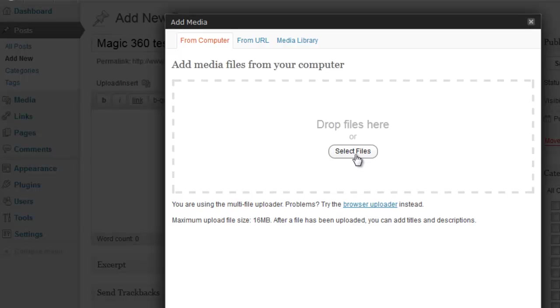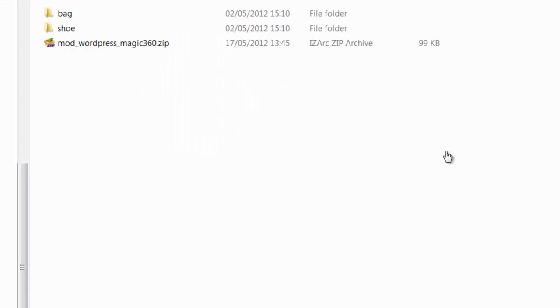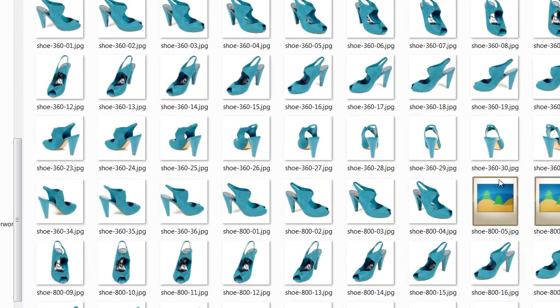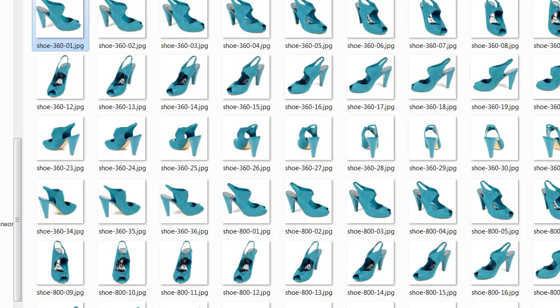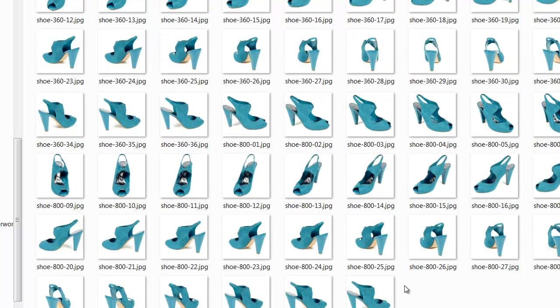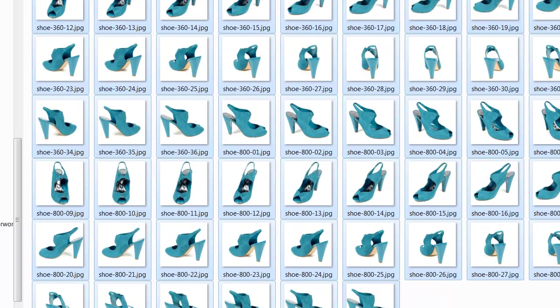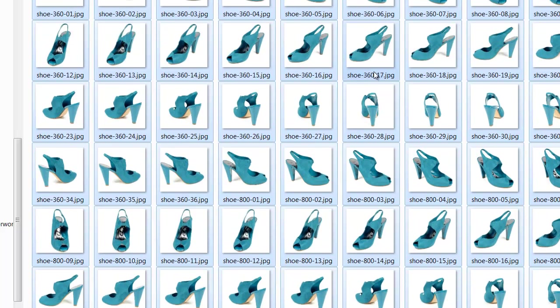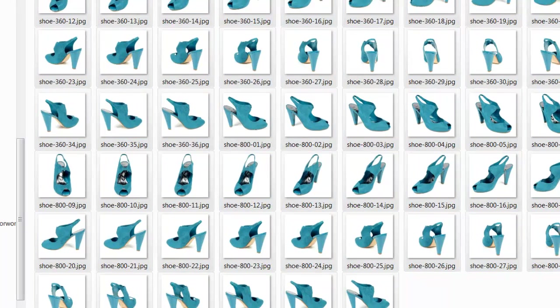The next thing is to upload our images, all our 360 images. You need quite a lot of 360 images for a really smooth spin. We suggest about 36 images, and if you want to zoom as well then you'll need an extra 36, so 36 smaller ones of 36 big ones for the zoom.